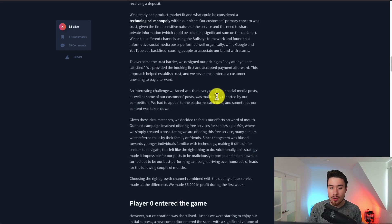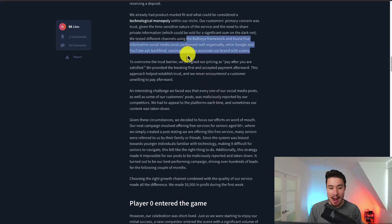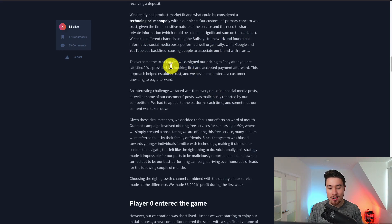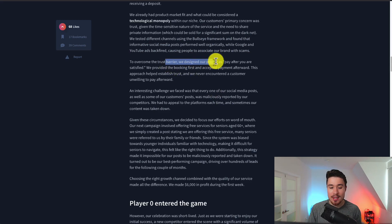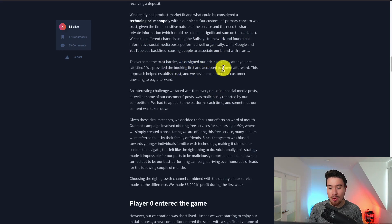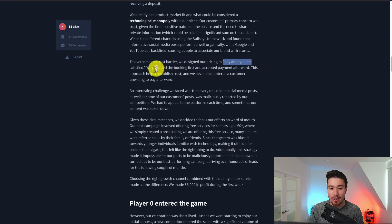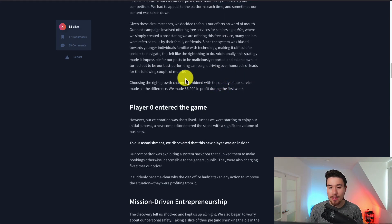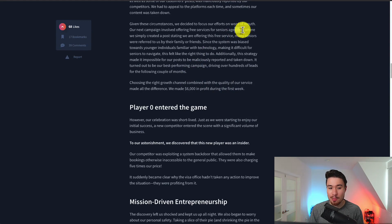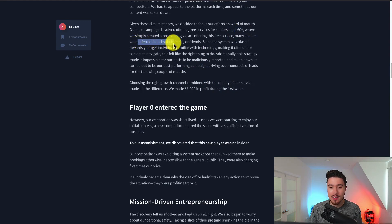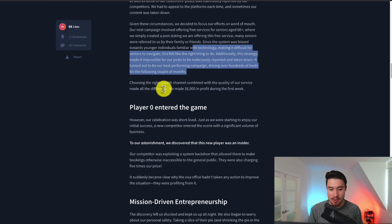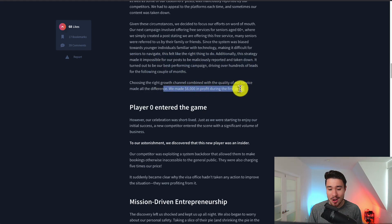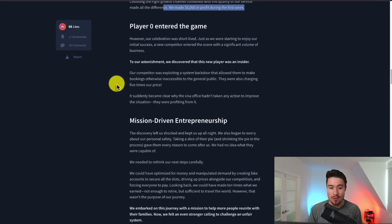After that they wanted to try some scale. They tried some paid advertisement here but they did realize there was a trust barrier and so they designed their pricing to pay after you're satisfied. One of the growth strategies was actually to offer this service for free for people 60 plus and then the seniors actually referred them to family and friends. This created positive word of mouth here and they made $6,000 in profit in their first week.